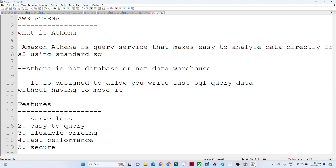AWS Athena is not a database or a data warehouse. It is designed in such a way that you can write any kind of standard SQL on top of your AWS S3 data. That is the advantage we get in AWS Athena. I hope you understand what AWS Athena is.